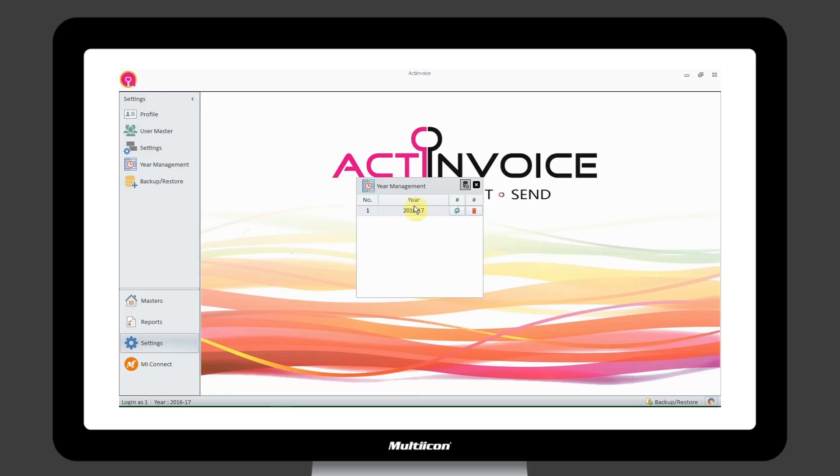You can also manage the current year and upcoming years by navigating to Year Management.